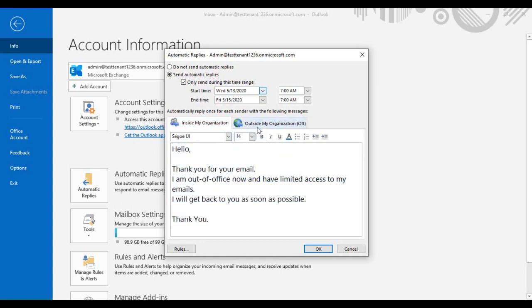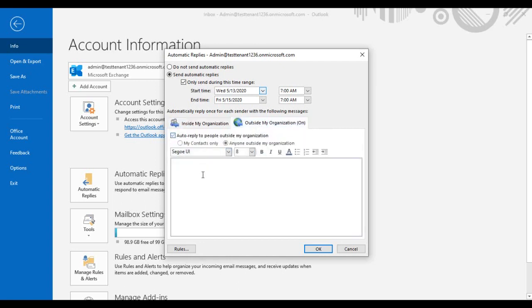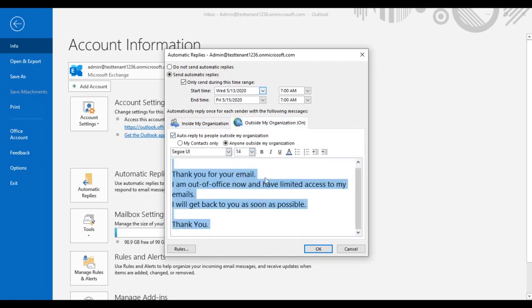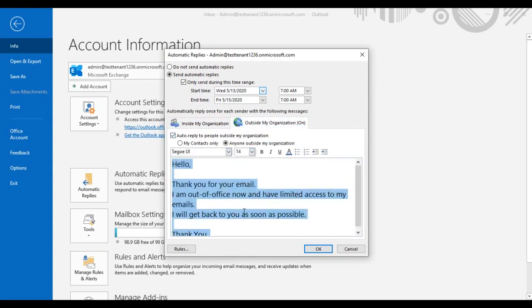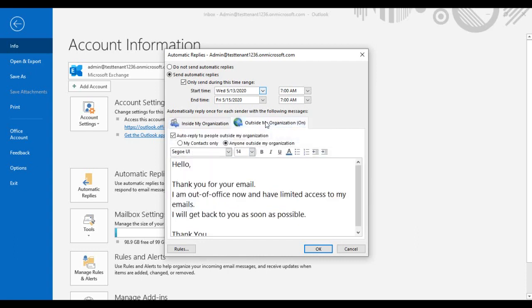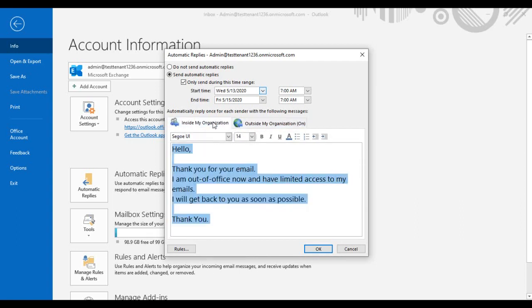Here I will choose to send this out of office message to external users as well. So now any user from inside my organization or any external users who have sent me an email during this mentioned duration will get this out of office email.